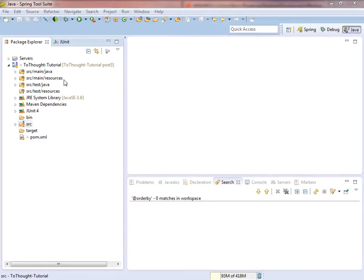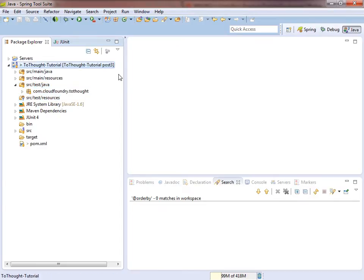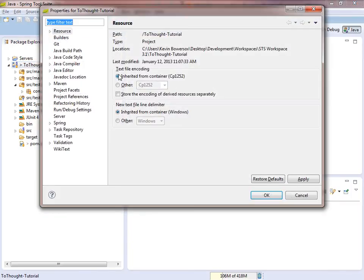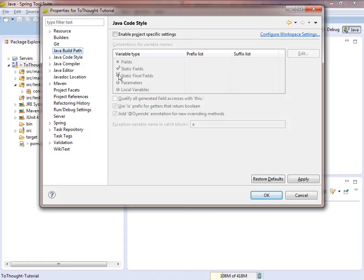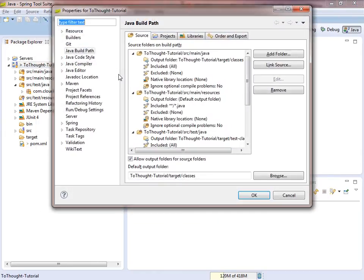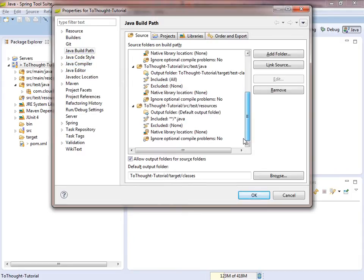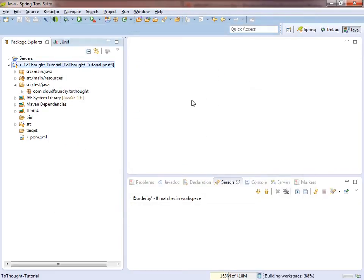The next change we'll need to make in our project is we need to remove the source test resources folder. This is a source folder I created we will use in later tutorials. But we do not need it in our Maven archetype. So I'm going to remove that from my build path. We'll save.